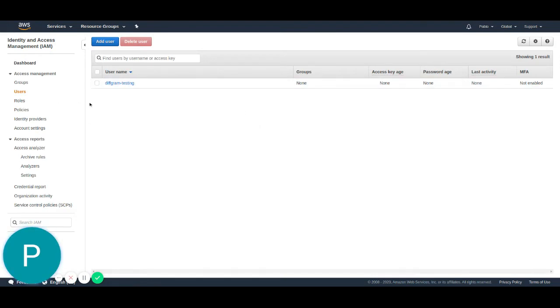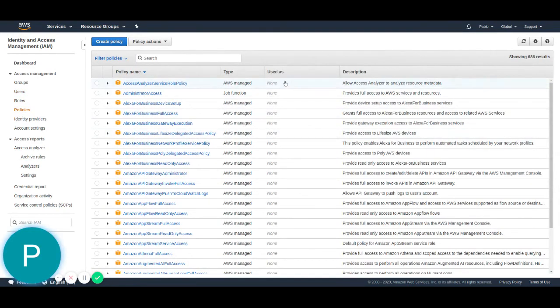Now we have the diffgram testing user. We just have to create a policy. We're going to go to the policy section. By the way, a policy is a group of permissions inside AWS that you can attach to a user.